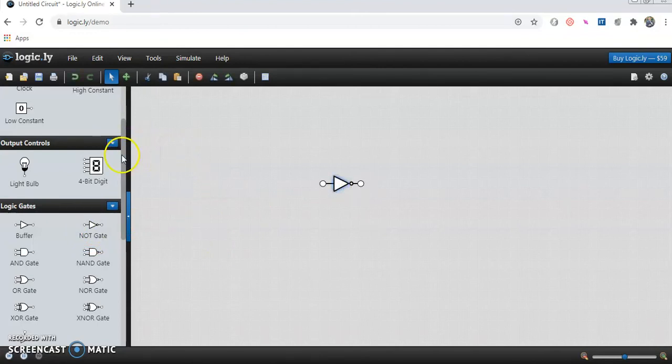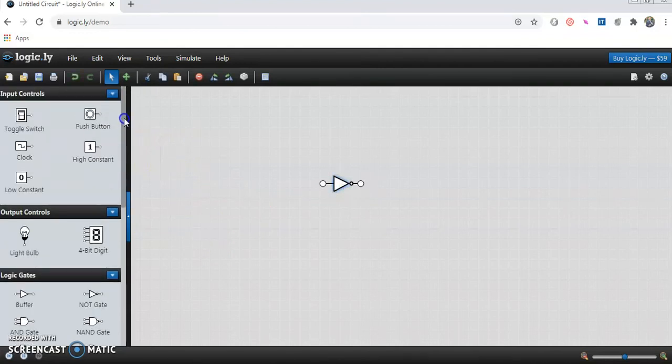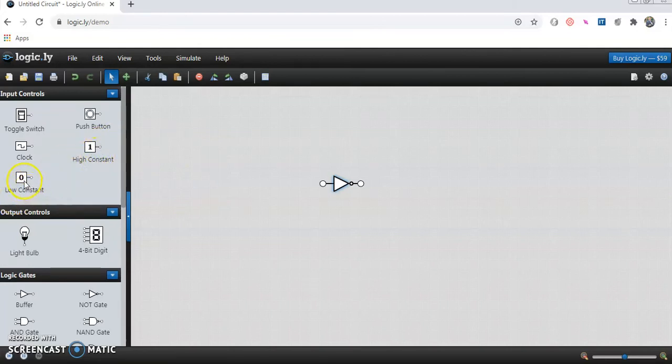For NOT Gate we need to provide one input. So we can take any one of these, 0 or 1. So we will take 0 first.